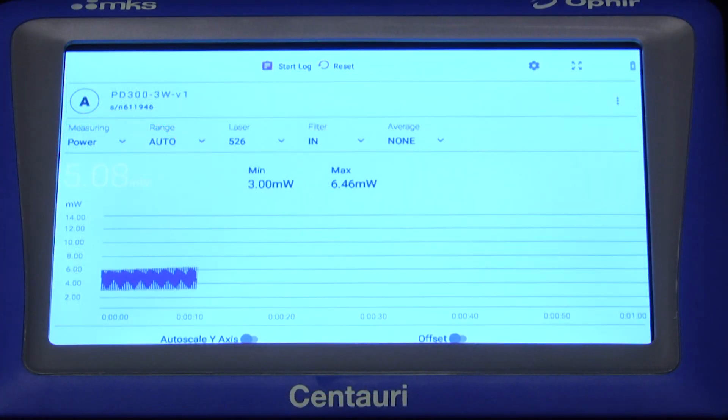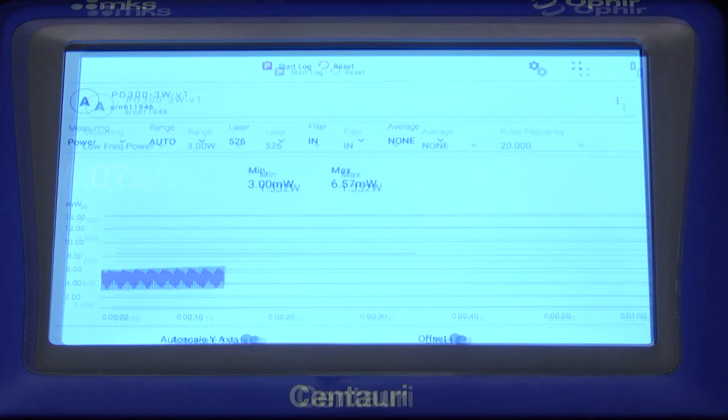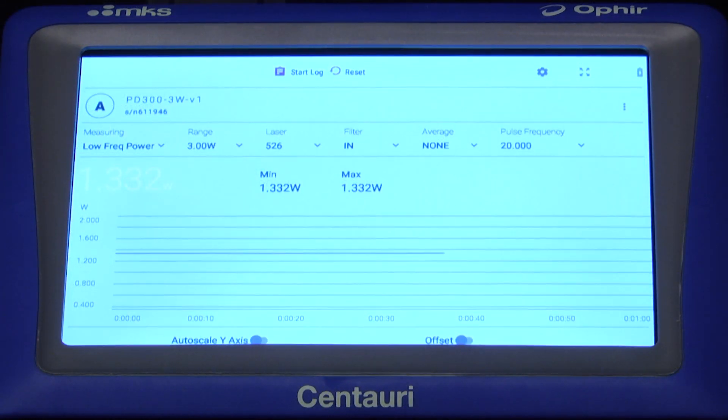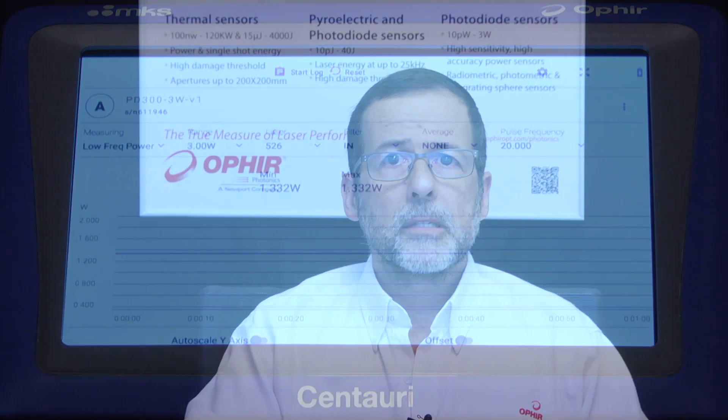Here you can see a measurement of a slowly pulsing beam in regular power mode, and in low frequency mode. To learn more, contact Ophir directly or via your local Ophir representative, or visit our website.